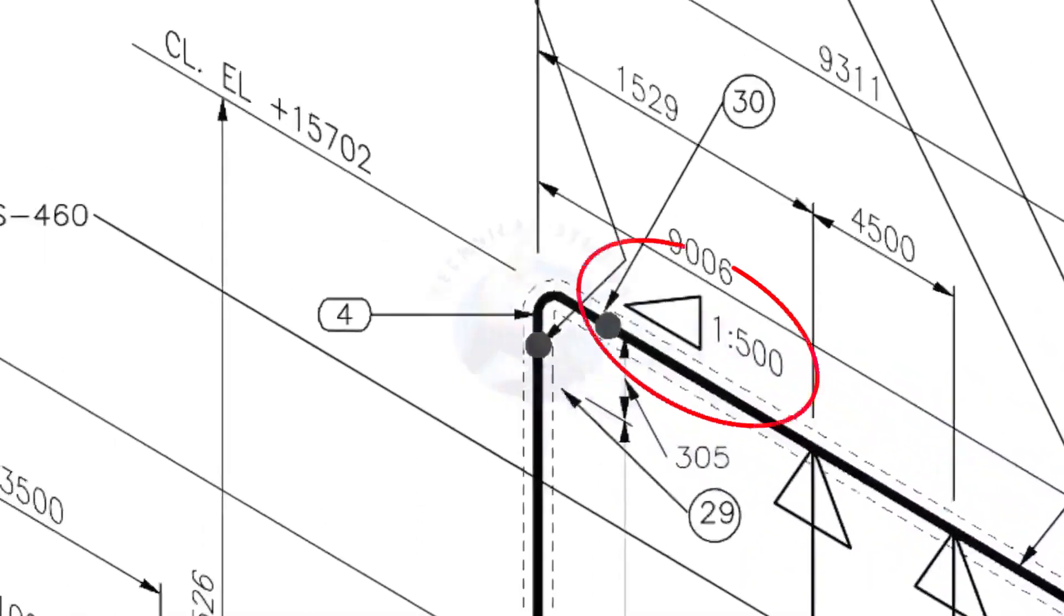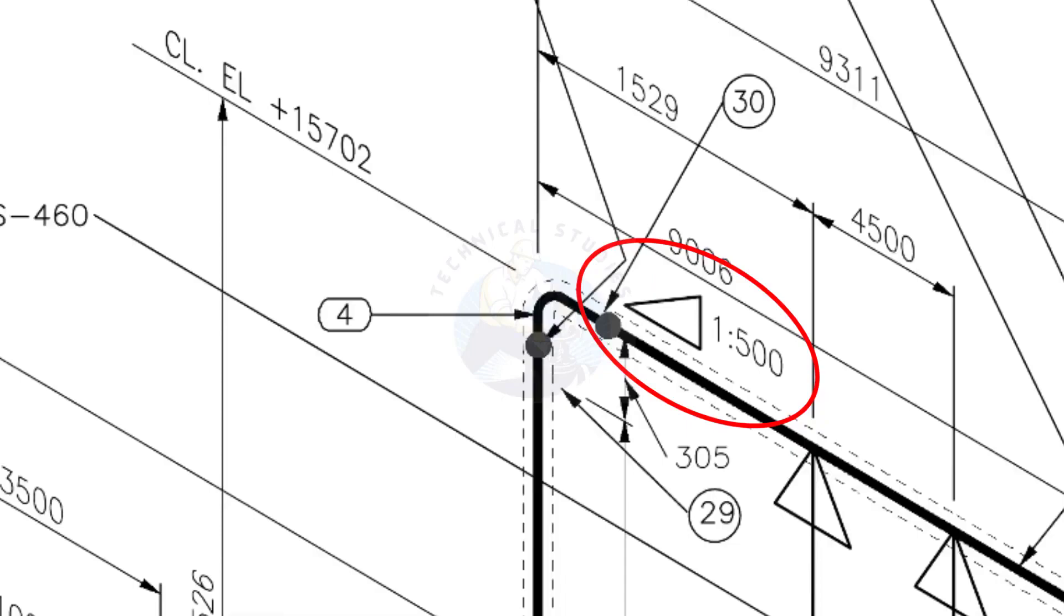See the pipe slope symbol. The slope ratio is 1 is to 500. Means, for every meter length, the pipe is 2 millimeters lower than the other end. During the fabrication, you need to maintain the degree of the elbow according to this slope.